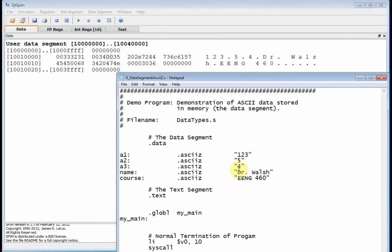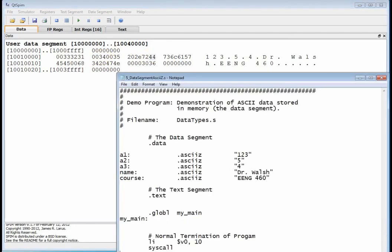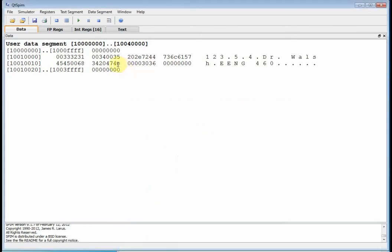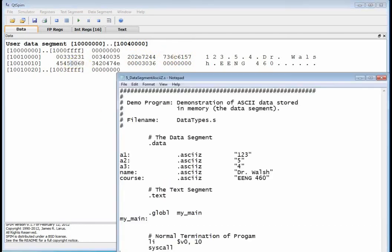Then the next thing I have is four, but the Z says append a null character. There is my ASCII representation of a four, and there's my null character. The next memory location is a four-four, and what's that equal to? Well, that's the ASCII representation of a D. So there you've got Dr. period space W-A-L-S-H, and then I have a null character. That's exactly what we had - Dr. period Walsh null character.